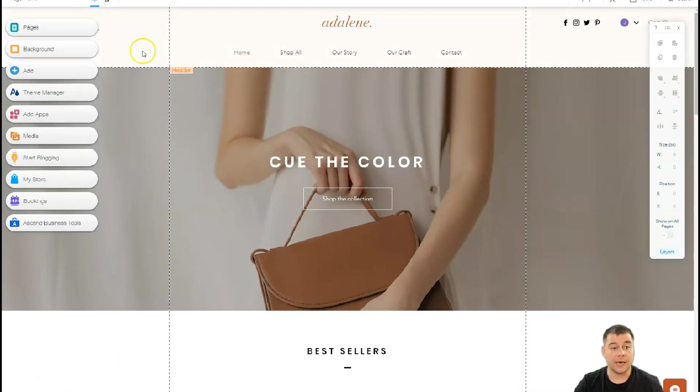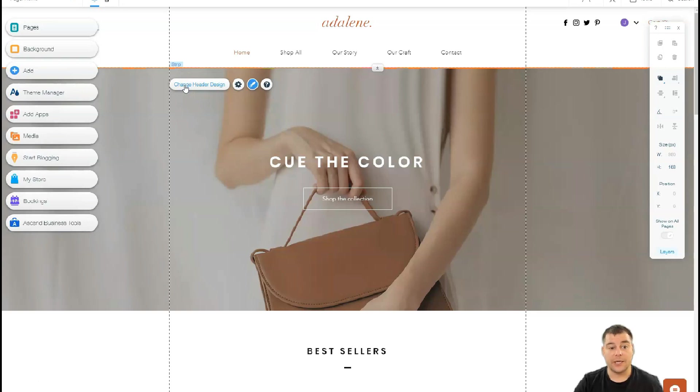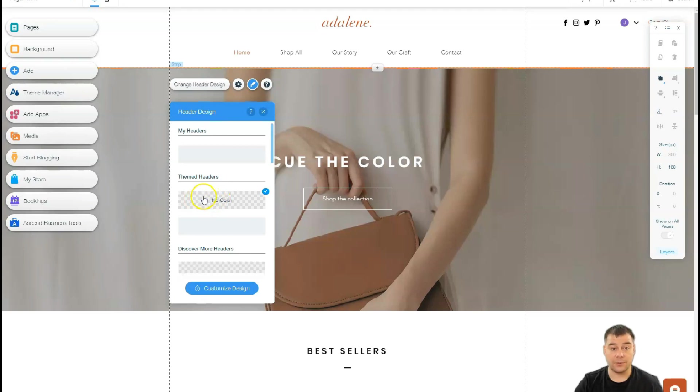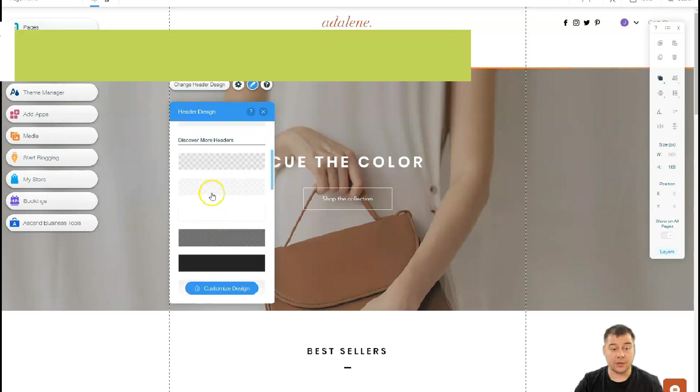You see the header, the strip here—let's press the header. You can change header design with a color, or it can be done with no color, for example, and we have no background color here for this option.